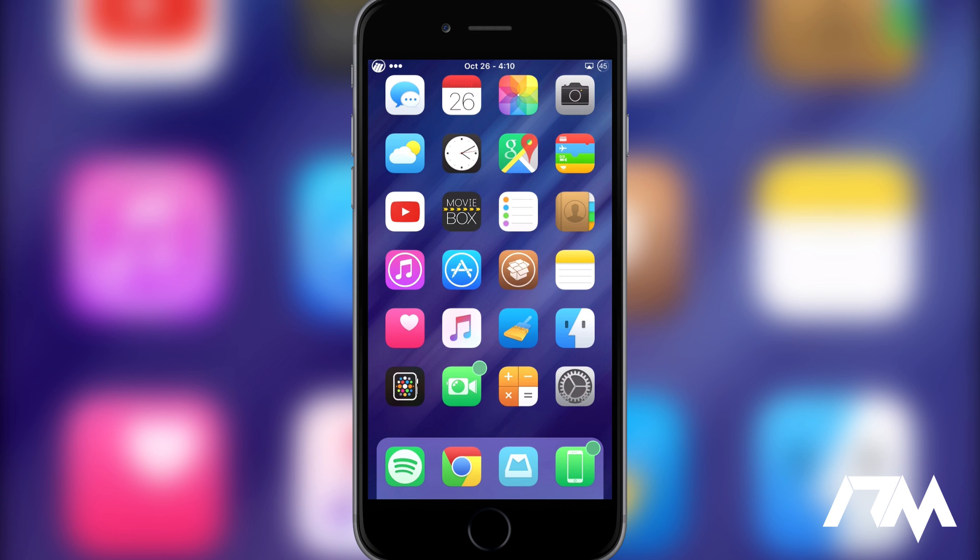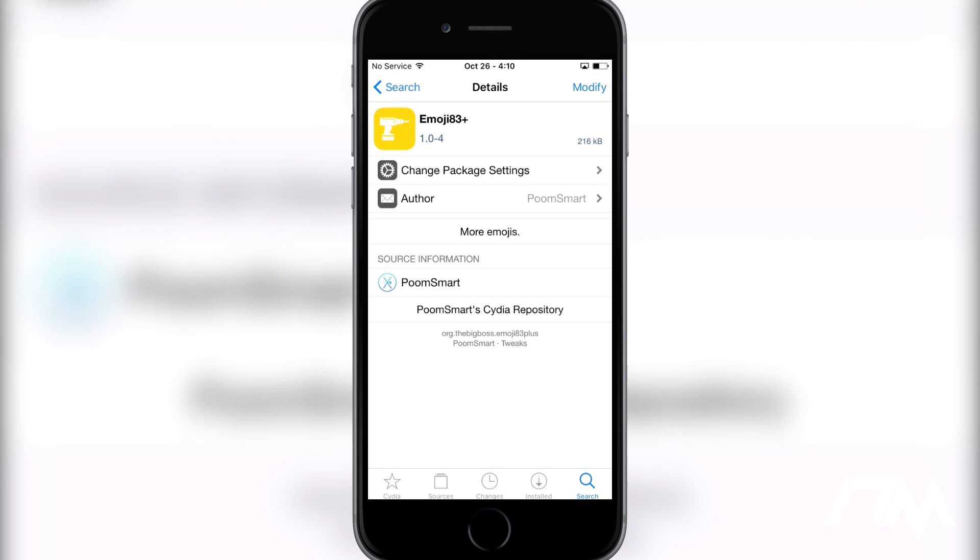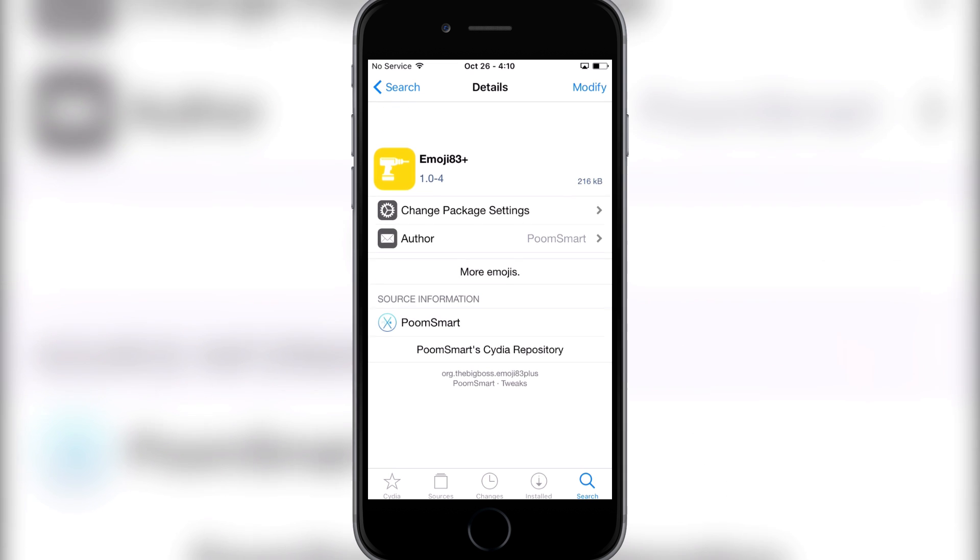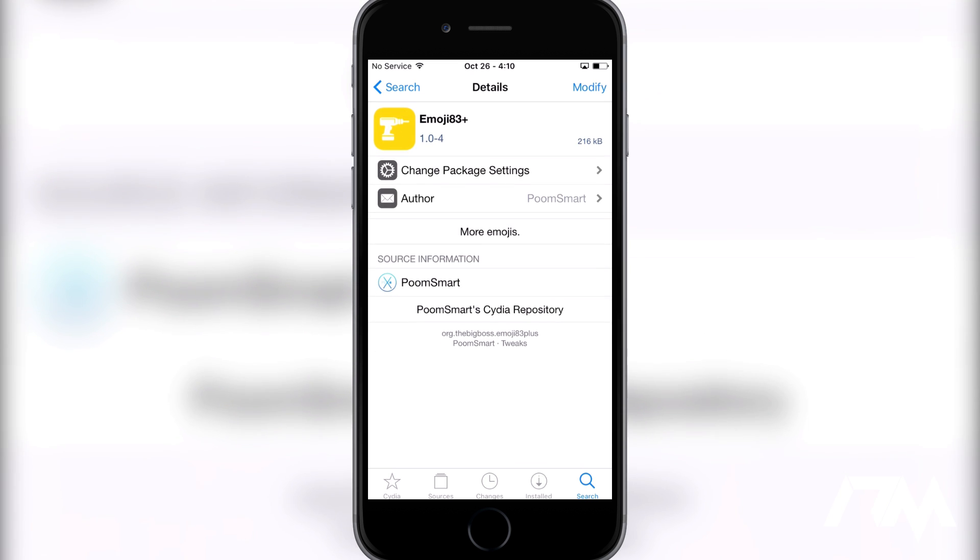You will need to add a source with Cydia. I will leave that source down in the description. It is the source by PoomSmart, as you can see right here. He is the creator of this tweak as you see on screen.